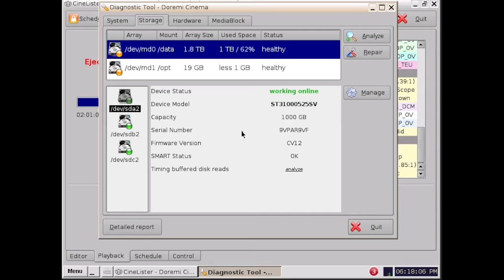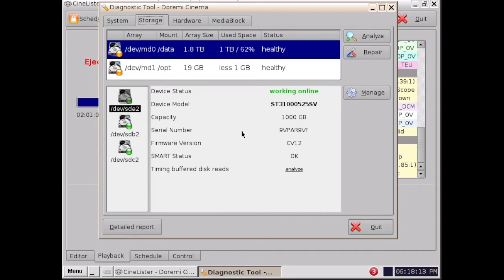As a good measure the best option to clean the orphan assets is after all ingests are finished, there is no playback happening, and then the process will be fast and smooth.